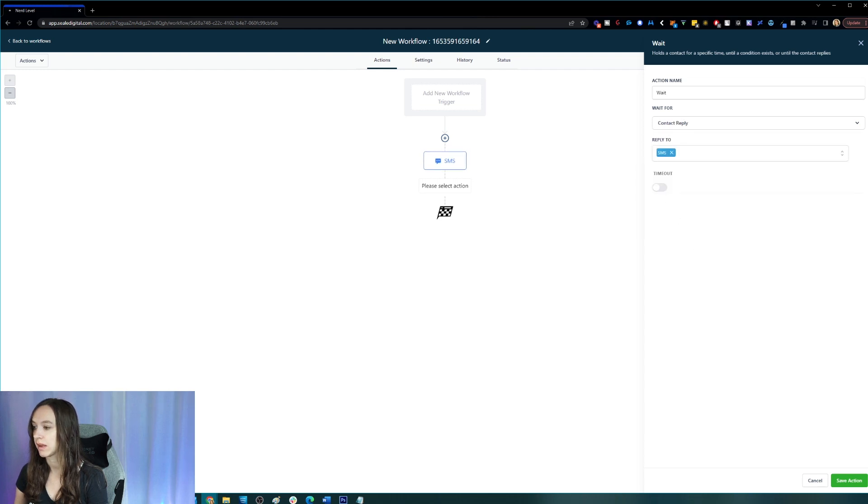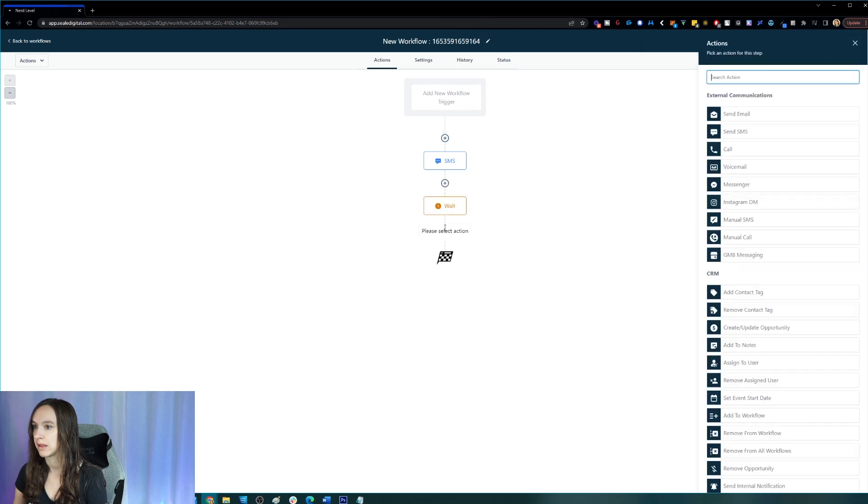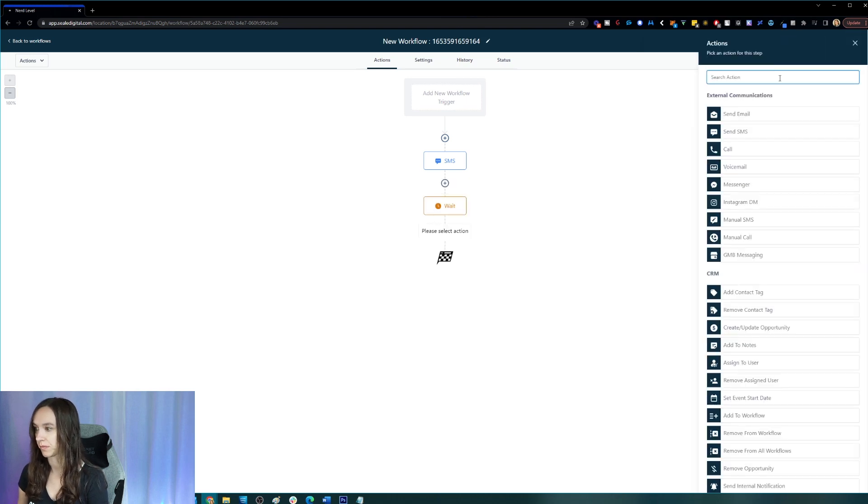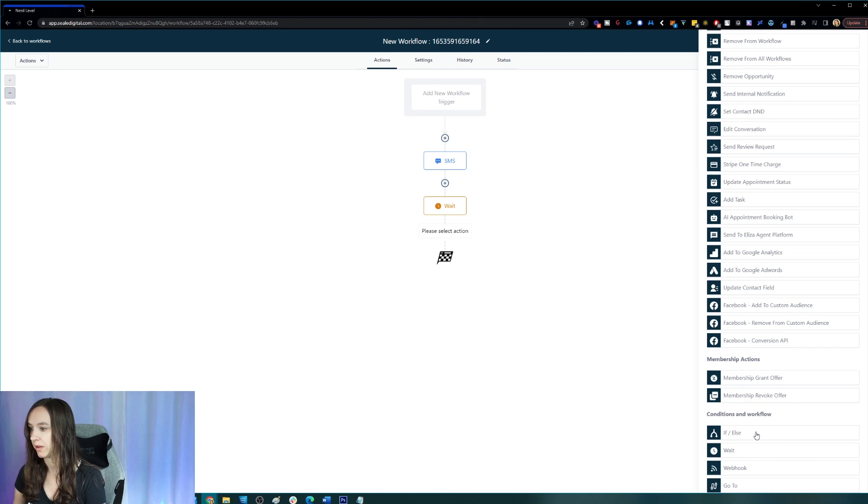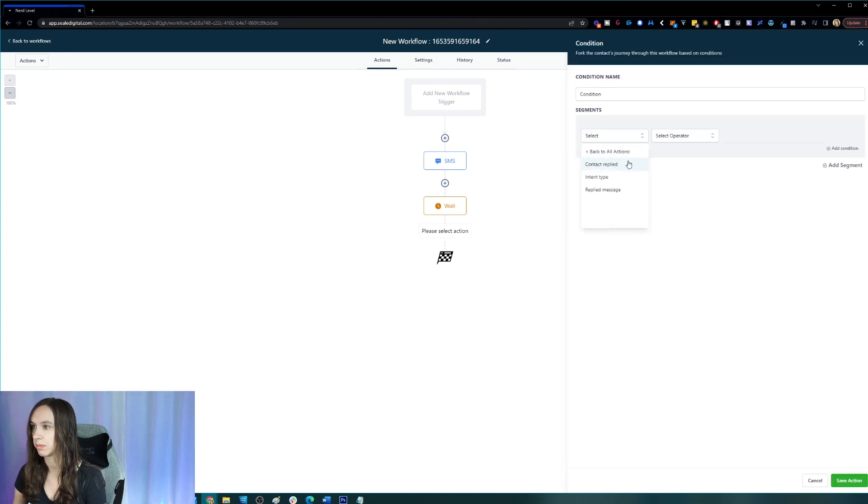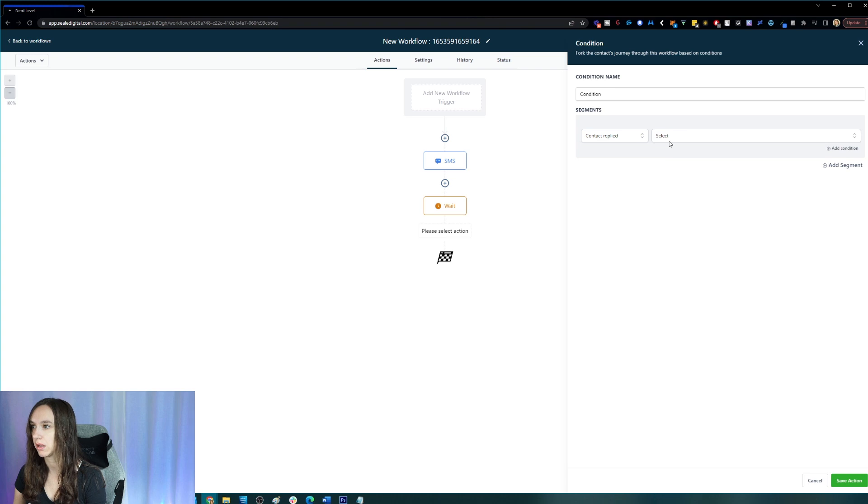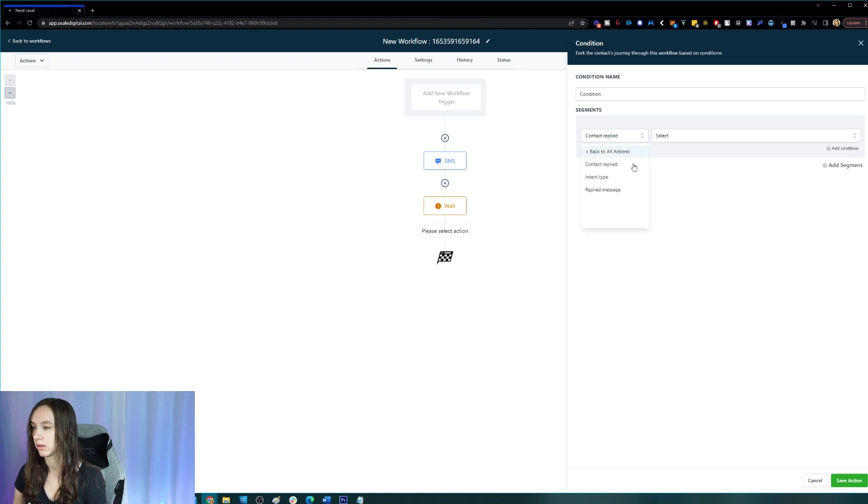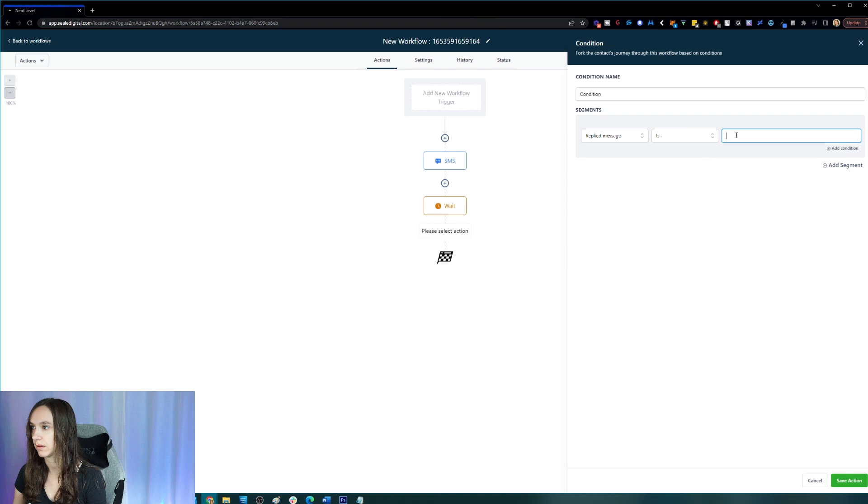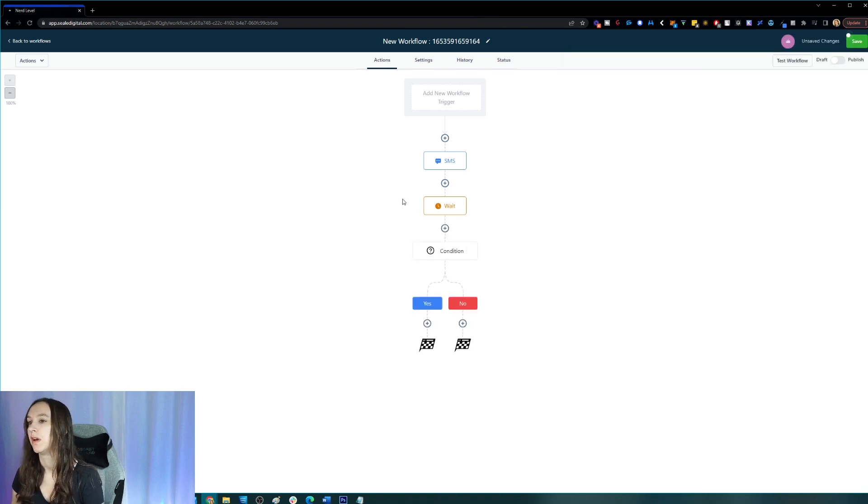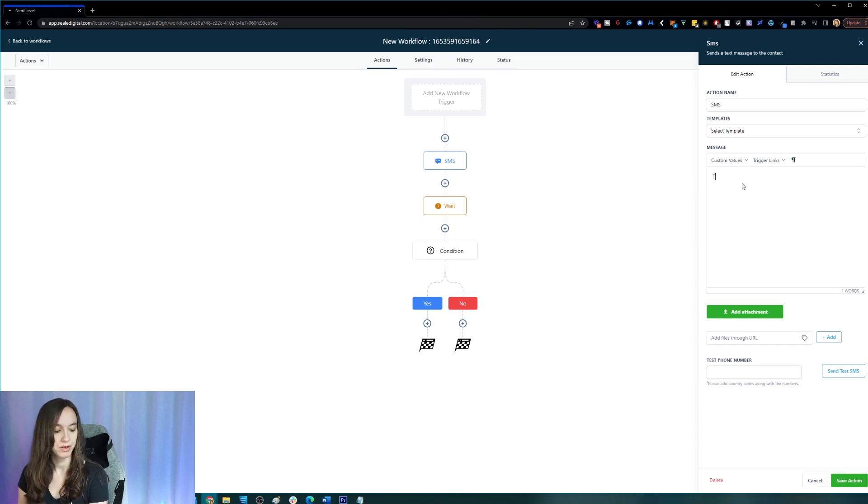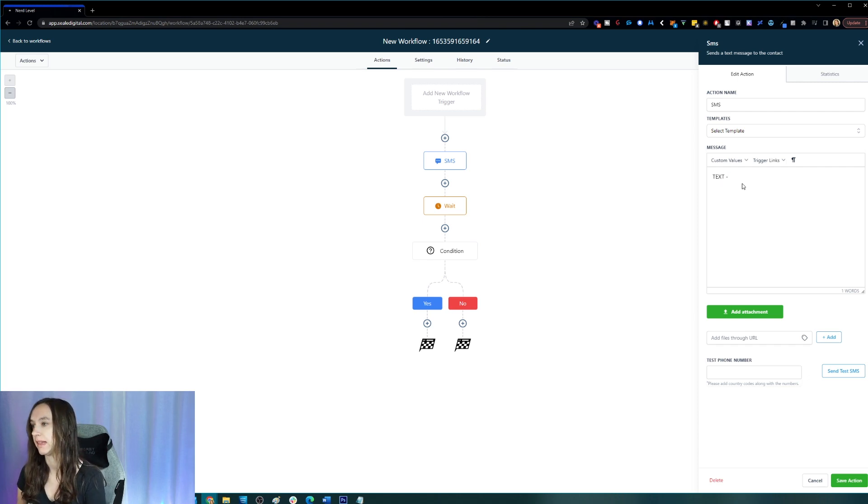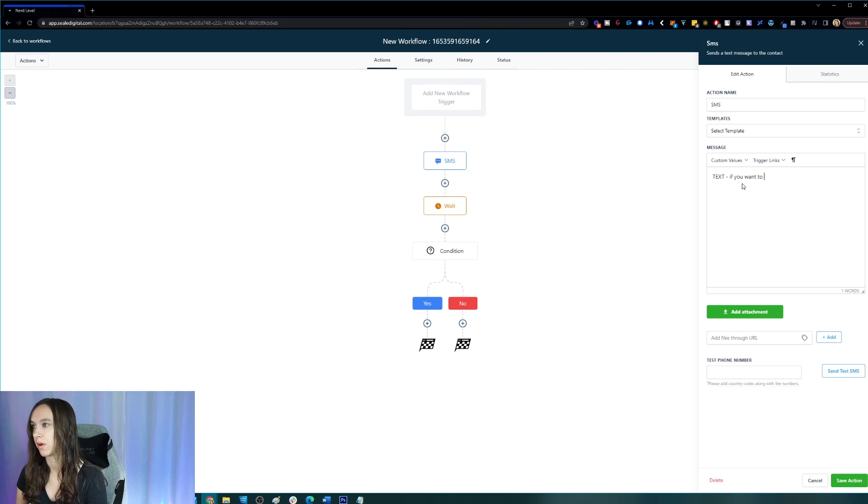Okay. And then here we're going to say if the contact replied message is D&D. So here I should have had, this is going to say like whatever your text is. And then if you want to opt out, reply D&D.